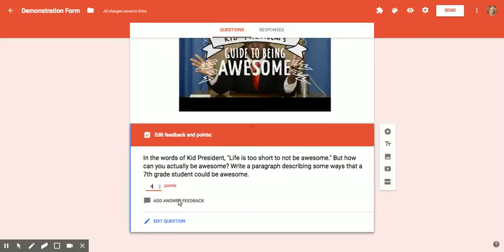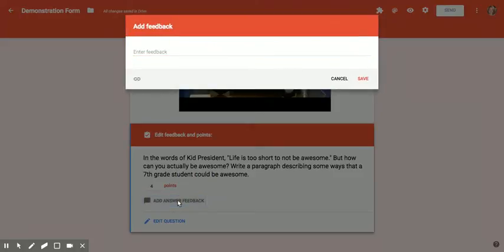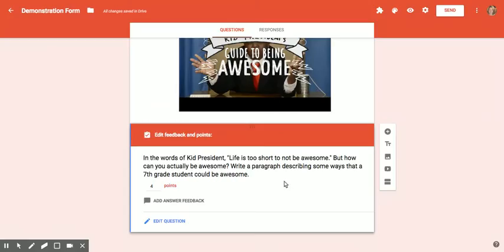If you like, you can even add feedback or something you want the students to read when they do their submission. So that's all. If you have any questions, you can put them in the comment form on this page.